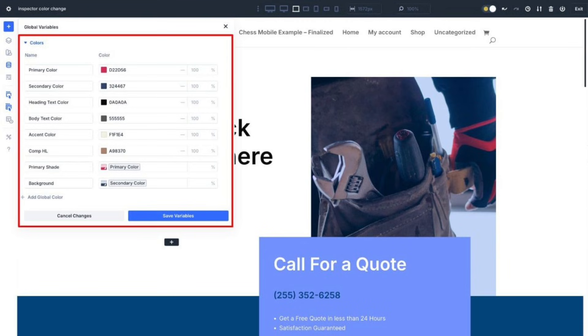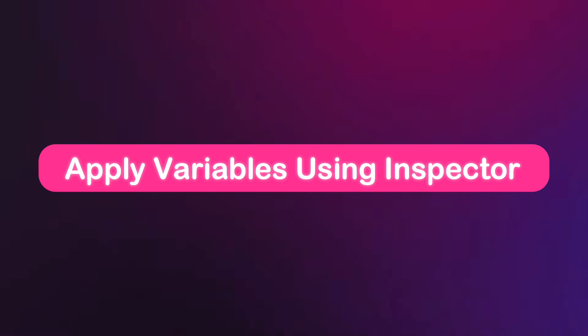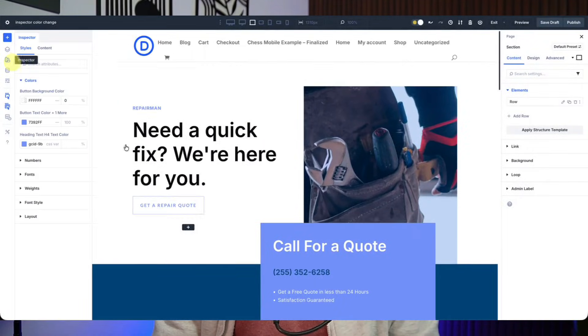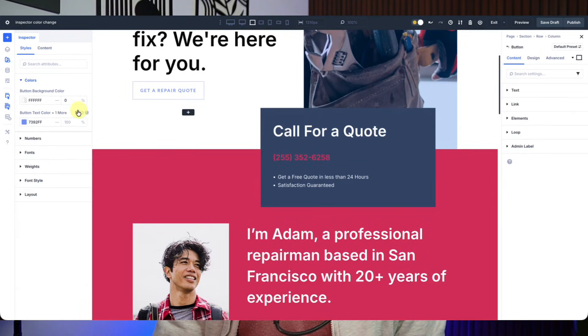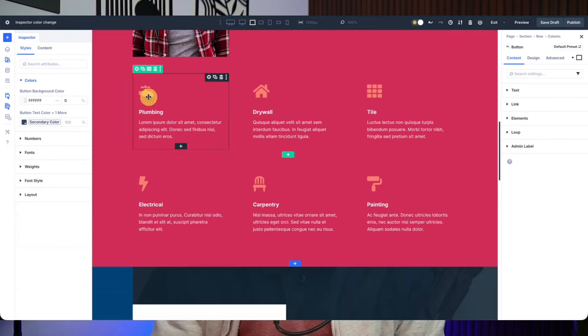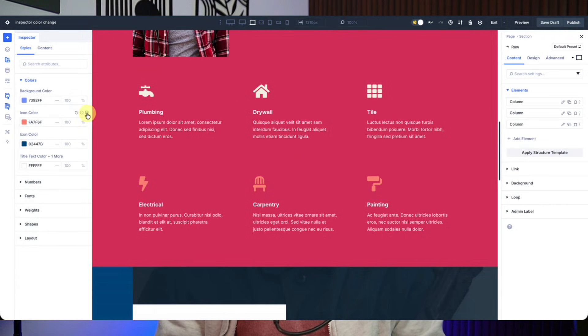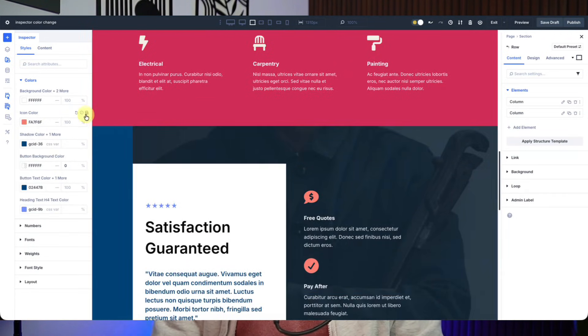Applying a palette in Divi5 starts by adding each color as a global variable in the variable manager. Store your primary, secondary, accent, complementary, and background colors using HSL values. Once saved, these colors become part of your site-wide design system rather than isolated hex codes. Then open any section, row, or module and use the inspector to apply your saved color variables. Instead of copying and pasting values, you select a variable and Divi handles the rest — making styling faster, more consistent, and far easier to manage.